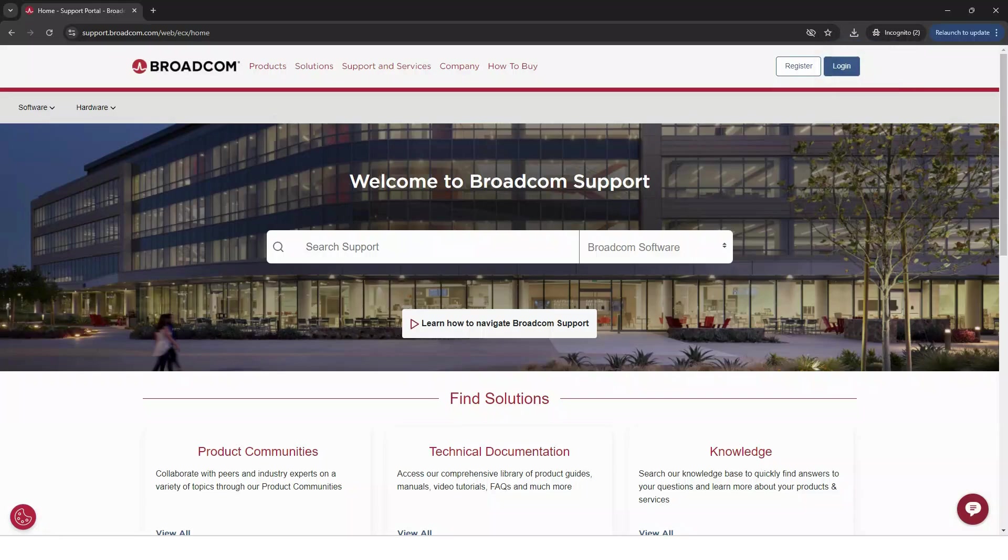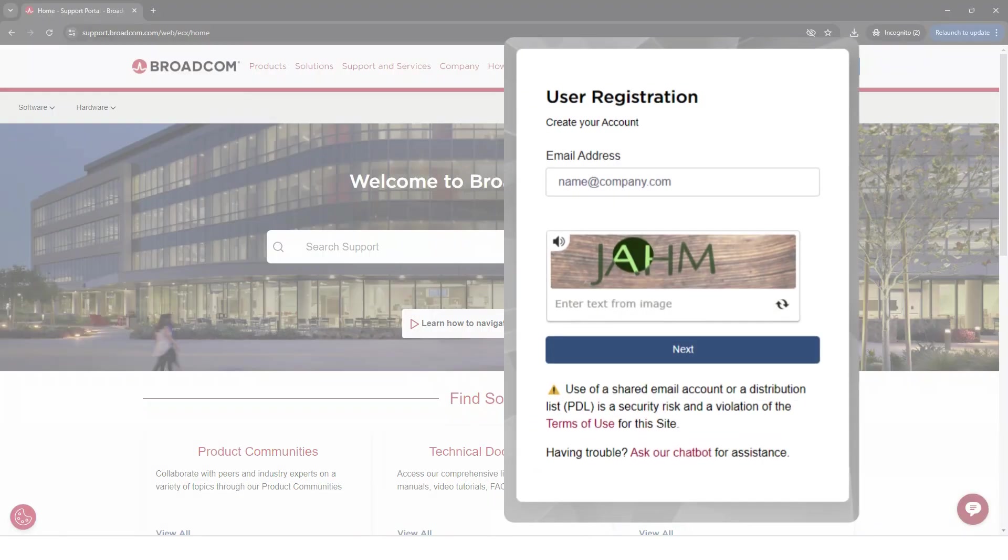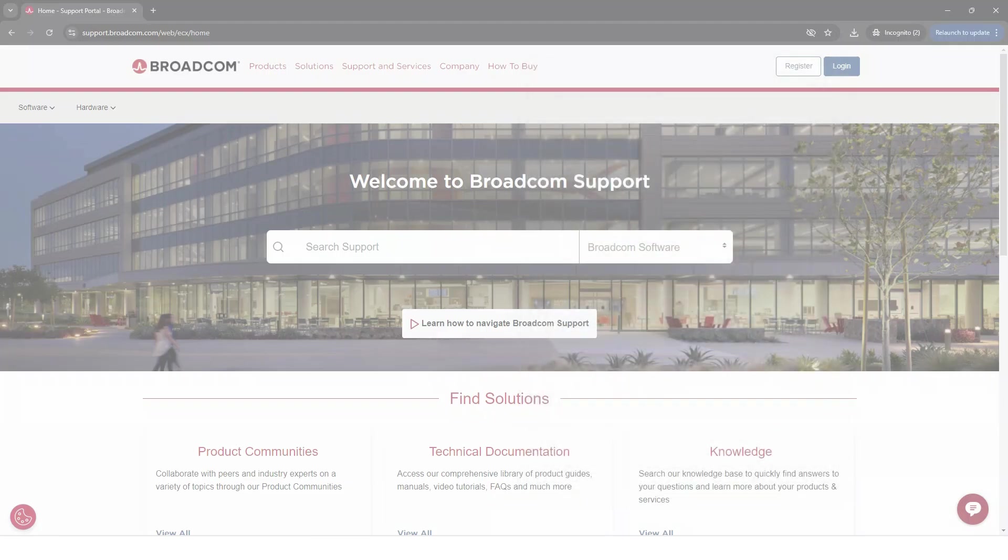If you do not have an account, select register and follow the prompts to create your account. Please know, activations can take up to 48 hours to complete. If you log in and see a restricted error under your entitlement, please try again in two days.